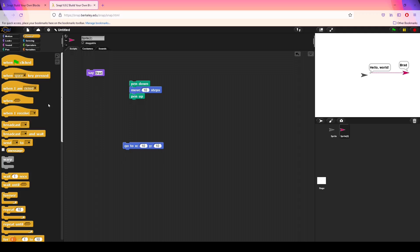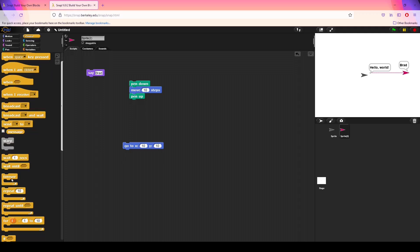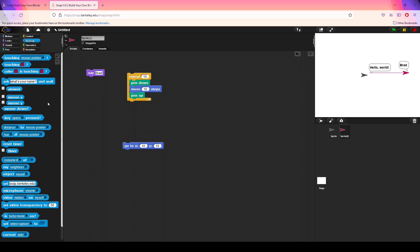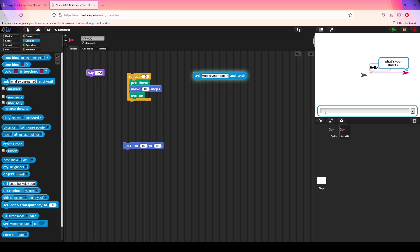Beyond that we have the control section, which is immensely important — it controls the actual flow of your sprites. For example, I can drag out a 'repeat 10' block and put it around the drawing code, and that would run it 10 times. The next section is sensing, which handles taking in input from the user when you run your program in full-screen mode. For example, the 'ask' block — when it says 'What's your name?' and you run that script, it will pop up a dialog box.